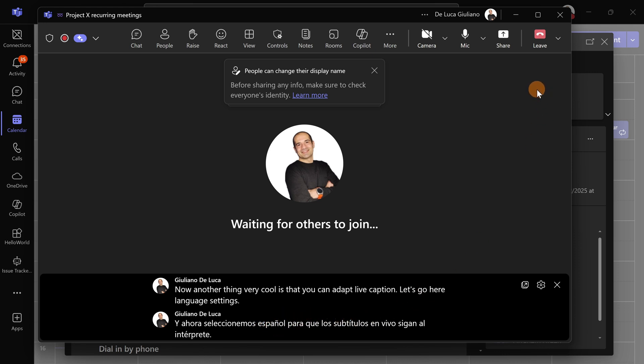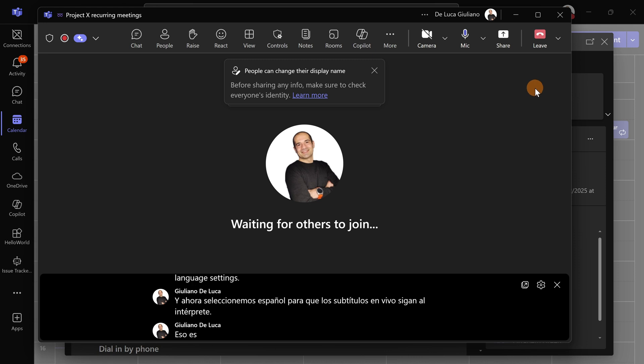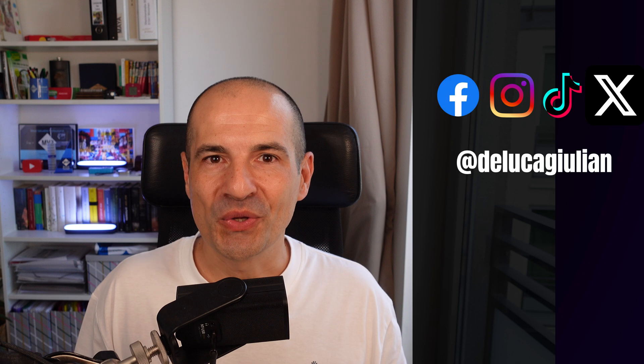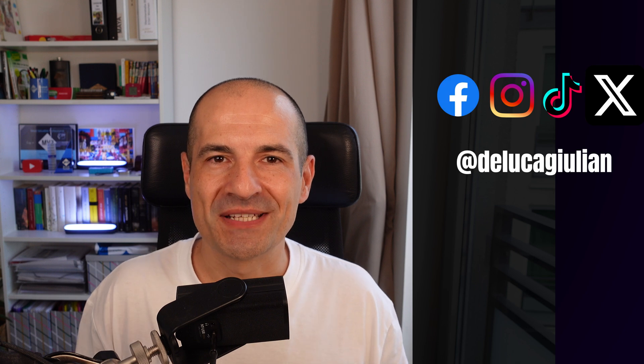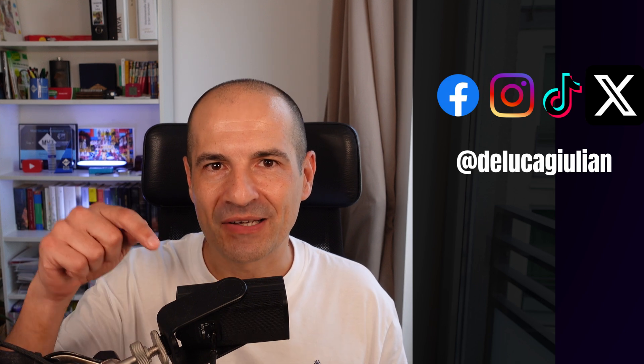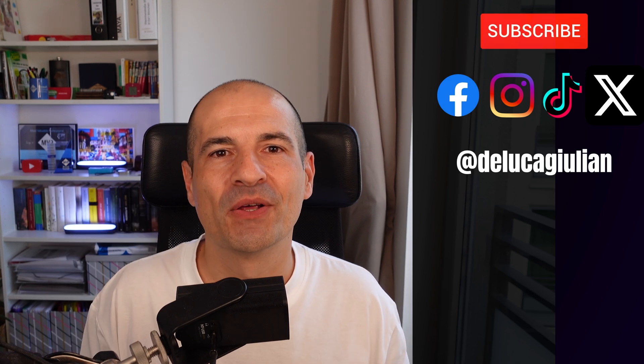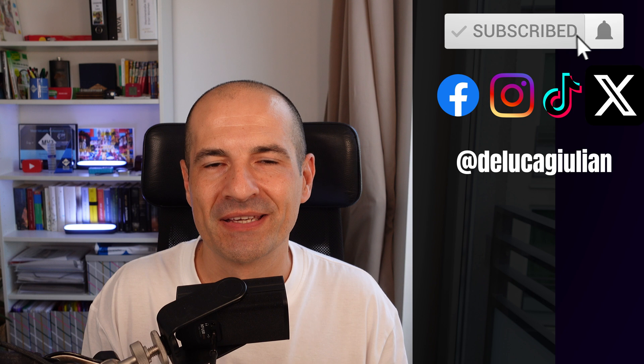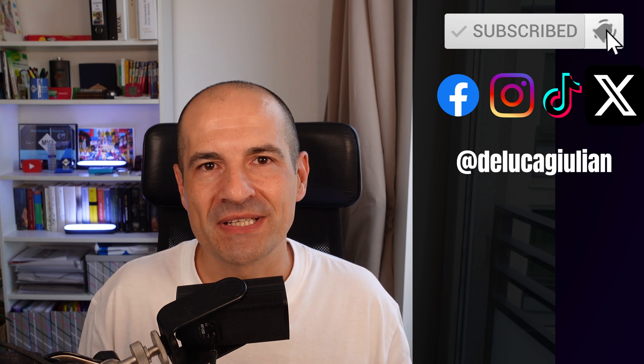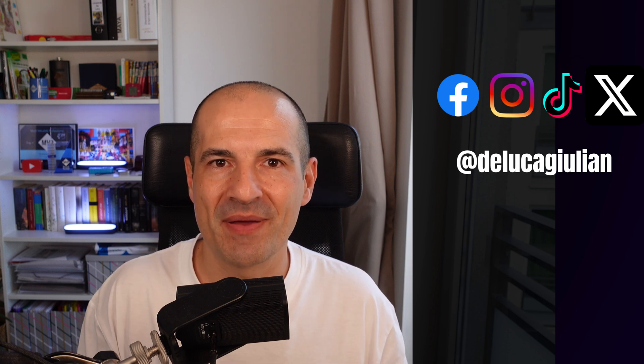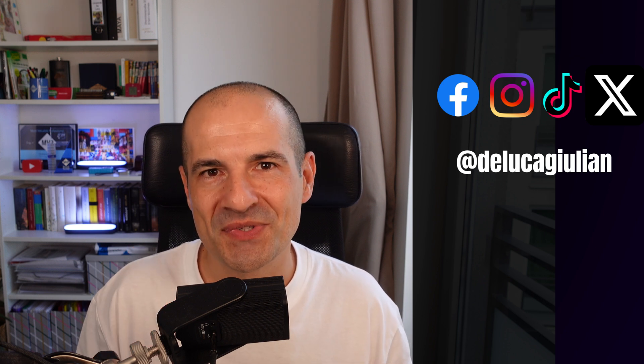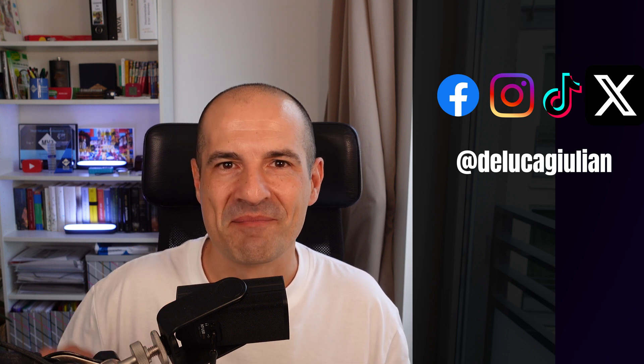That's absolutely fantastic and a killer feature in my opinion. Let me know what you think about this feature, add a comment down below, and I will follow up. If you enjoyed this video, please consider subscribing and liking. I hope to see you next time. Bye bye.